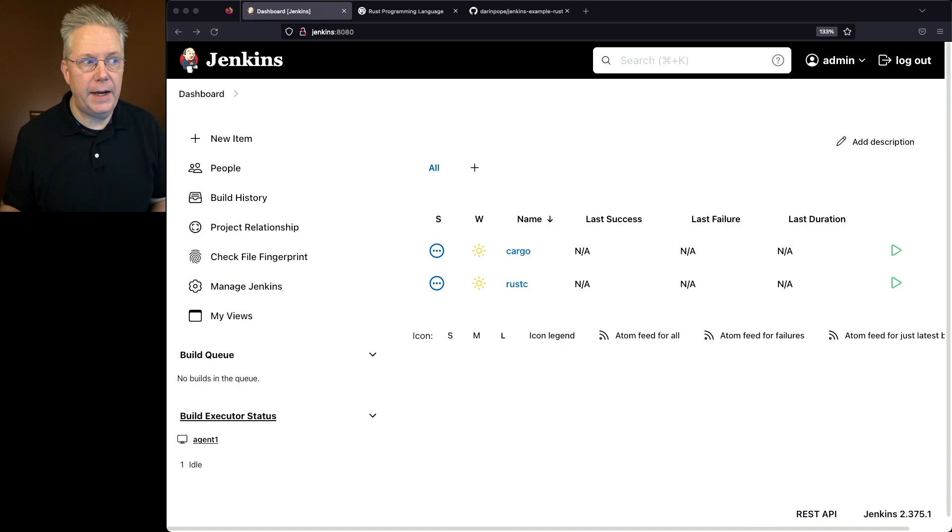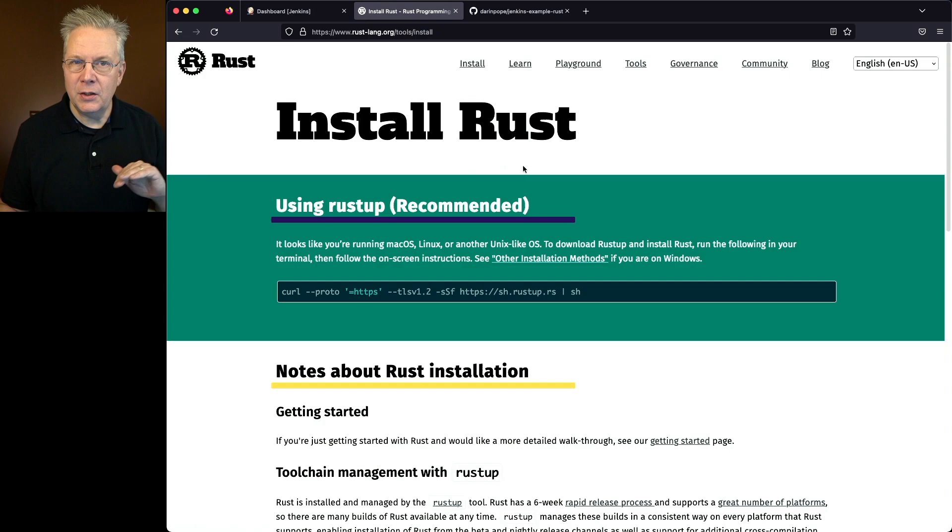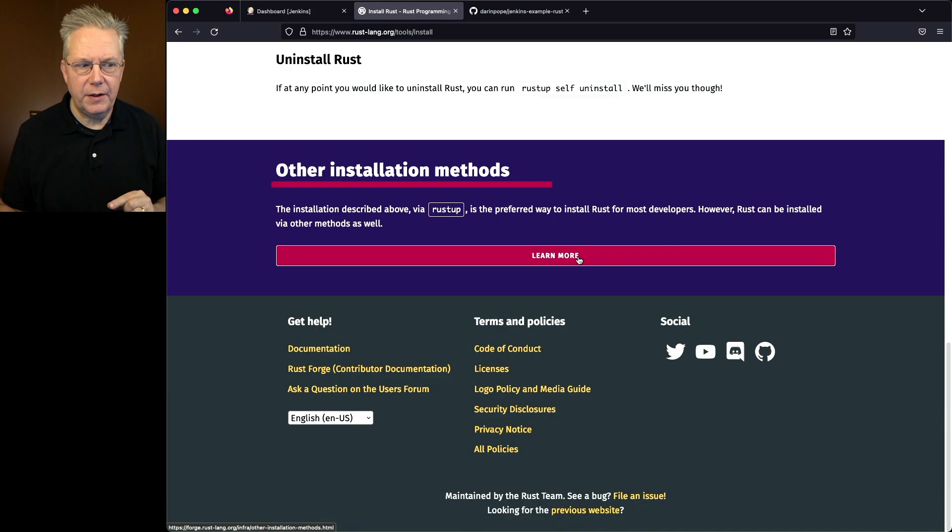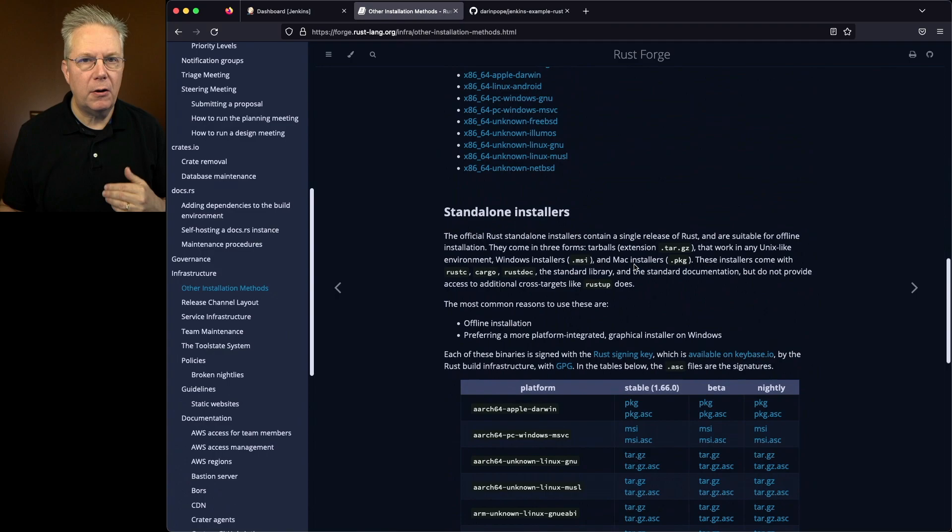Ignored everything about Rustup which is probably the best way to do things. I clicked on the other installation methods, learn more, and then scrolled down to the section called standalone installers and then found the stable version of the installer for my platform, downloaded that and then installed it onto that agent.